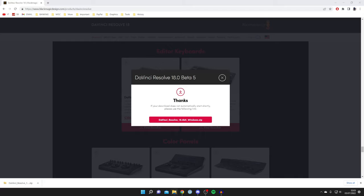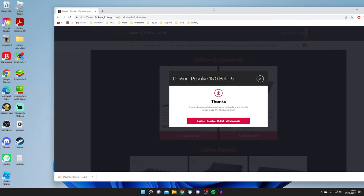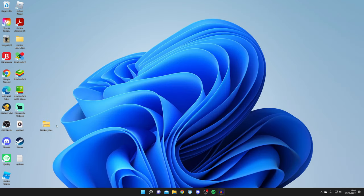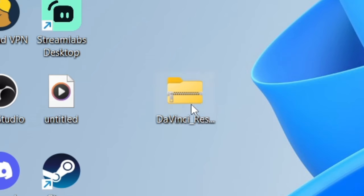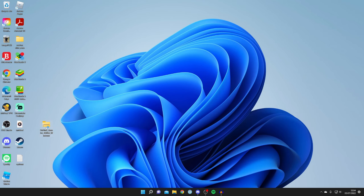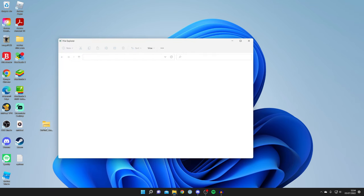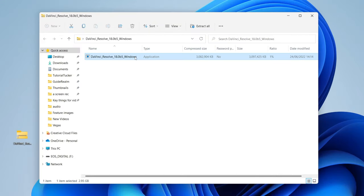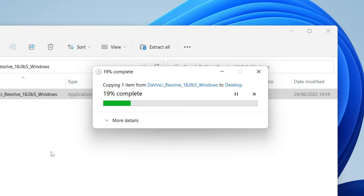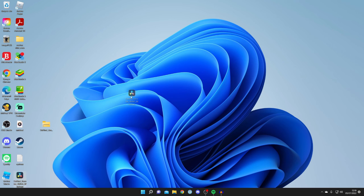The download is now finished. You can either open your Downloads folder in File Explorer or open it from your browser. I'm going to drag the file onto my desktop. It will be a zip file, but that doesn't matter as Windows can now open zip files. Double click on the file, it will take a moment to load, and then it will launch a File Explorer window. You'll see an application inside — drag it out onto your desktop and wait for it to copy.